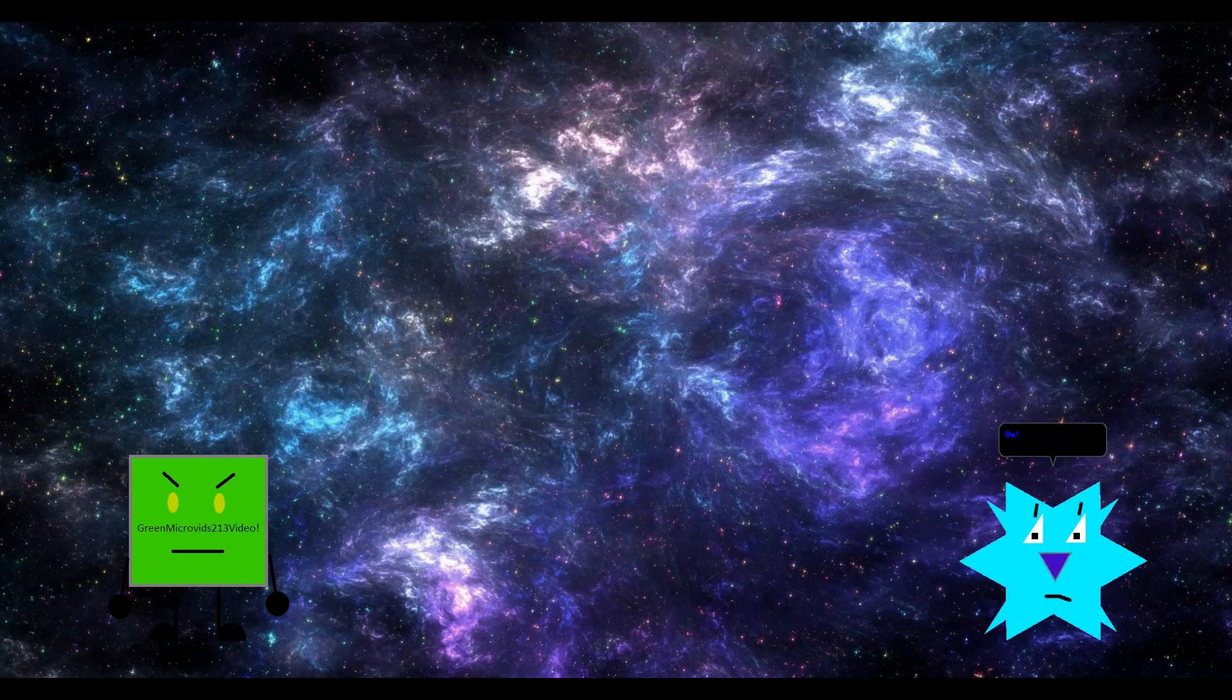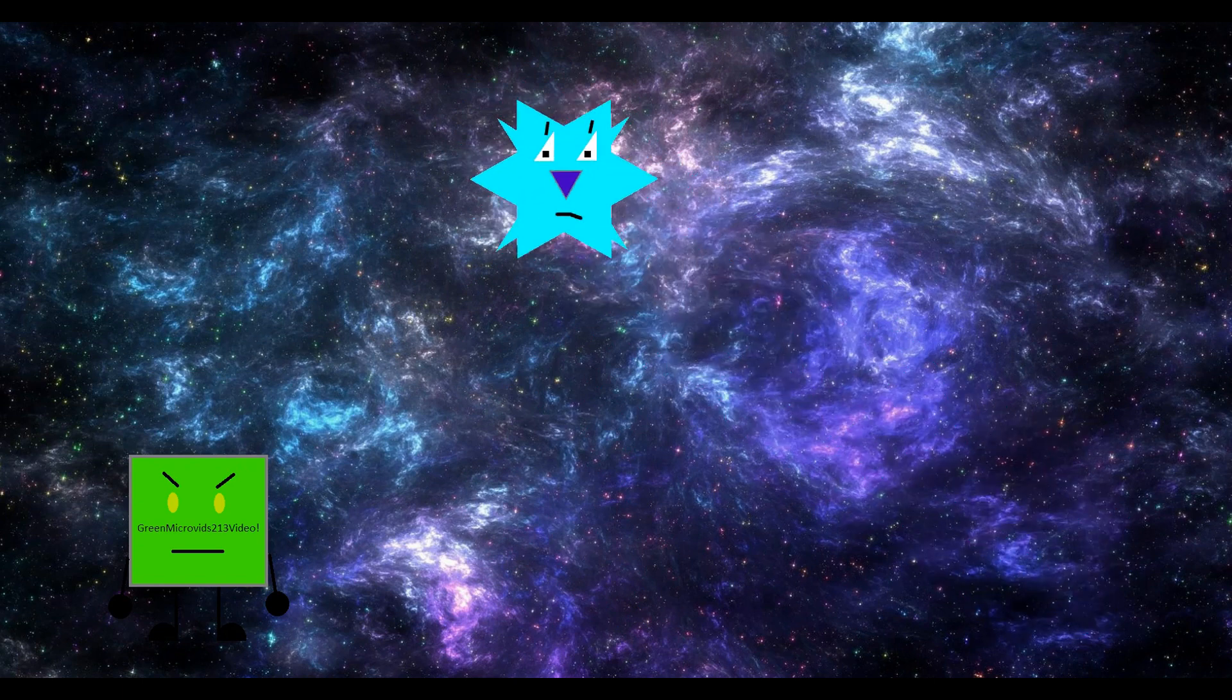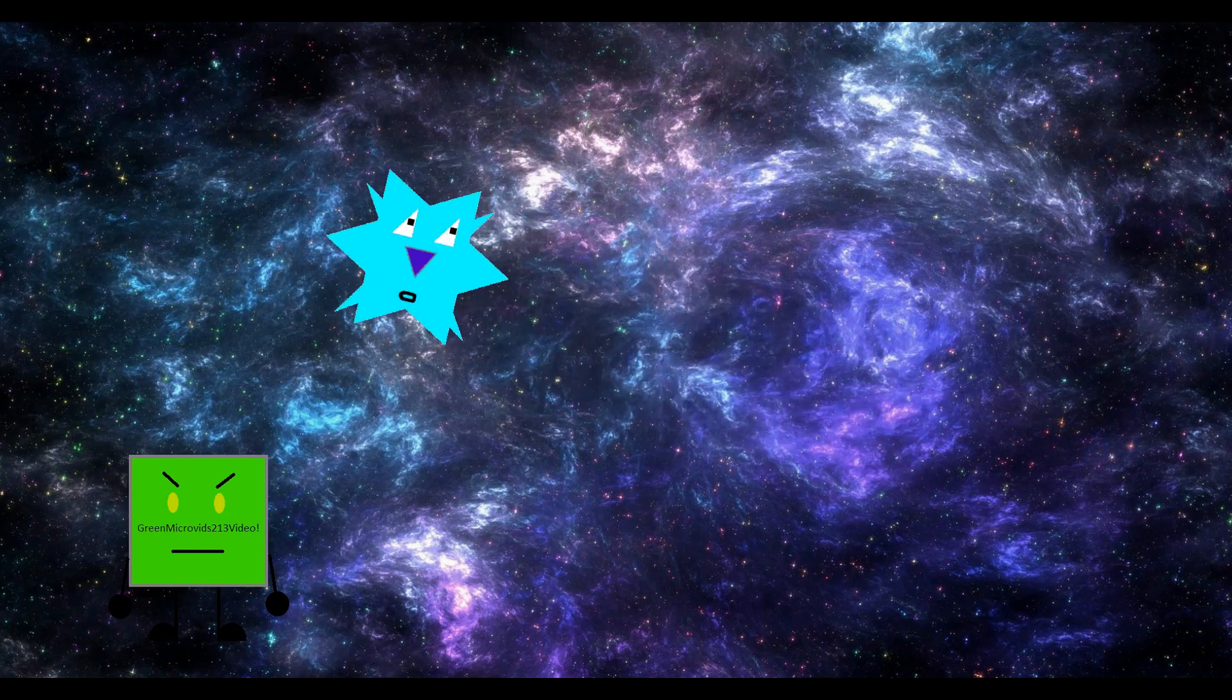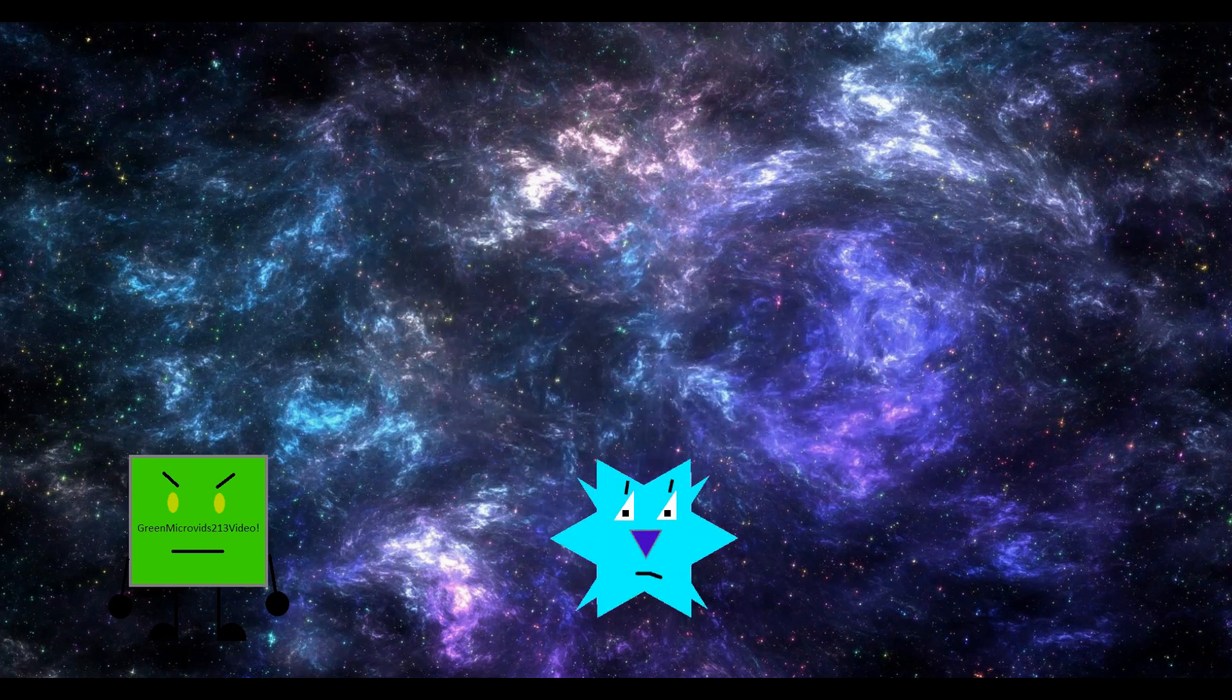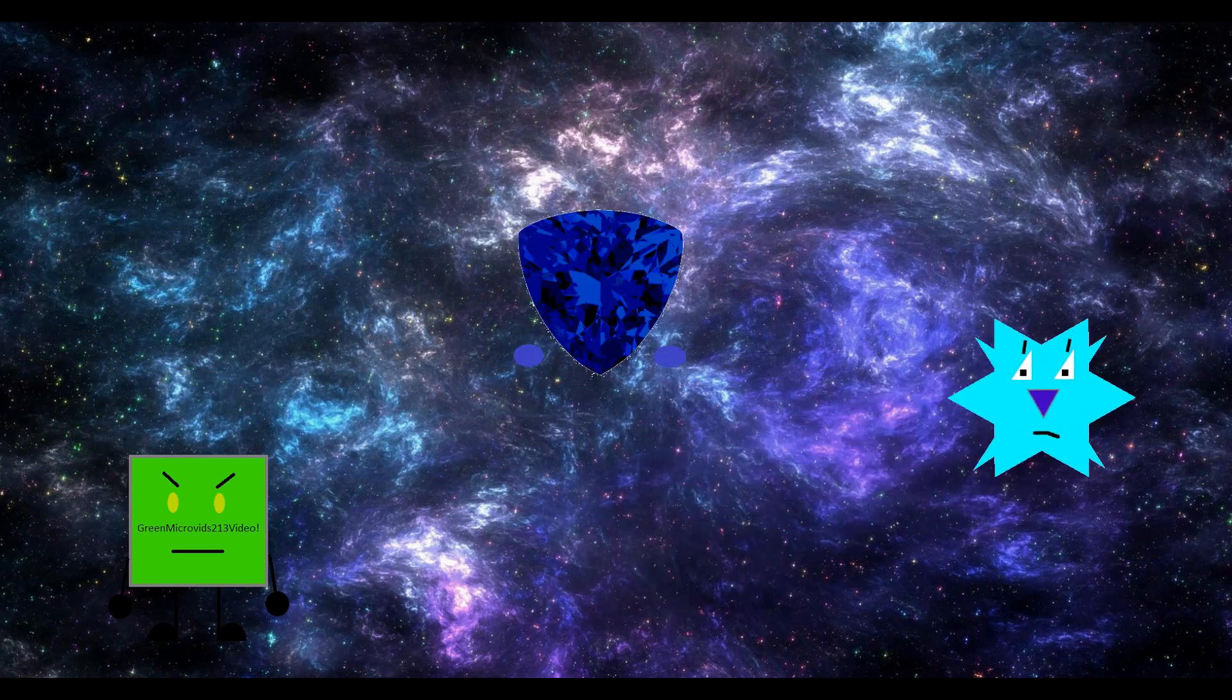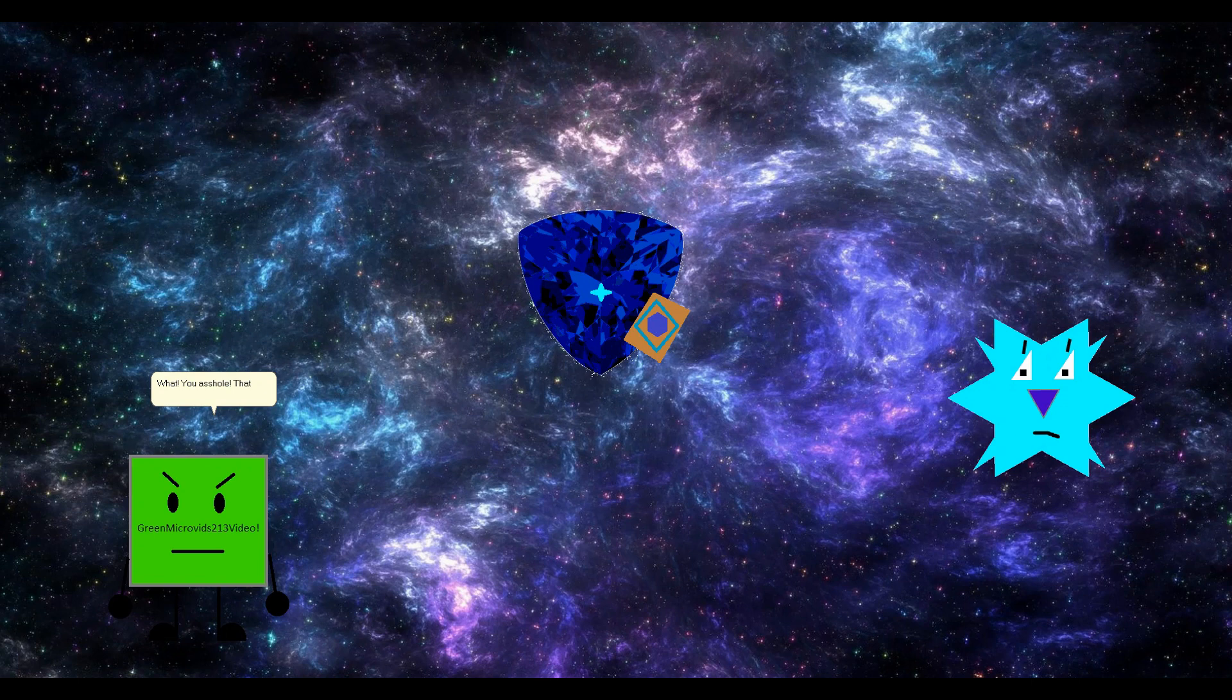Anti-telekinesis initiated. What? You asshole. That was a dirty trick. Nope. Thank goodness you are here, Neuron.